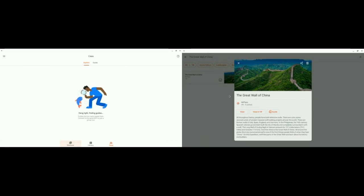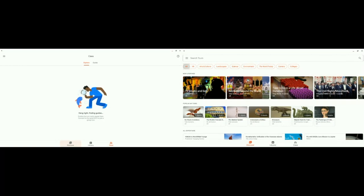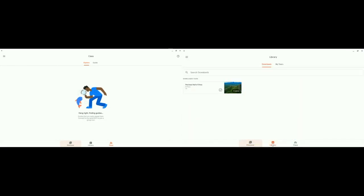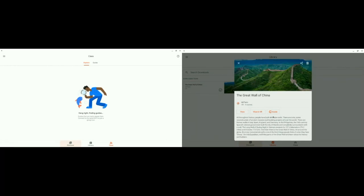I want to show you where it will sit in your library if you access it later. I'm going to click Library — there it is, the Great Wall of China with four scenes to explore. I'm going to click it and I want to guide this tour. So I click Guide. If you're not guiding and just want to explore the scenes, you can click View. If you have VR goggles and a phone to put in them, you can click View in VR. But I'm going to guide this tour because I want my students to be on this expedition with me.